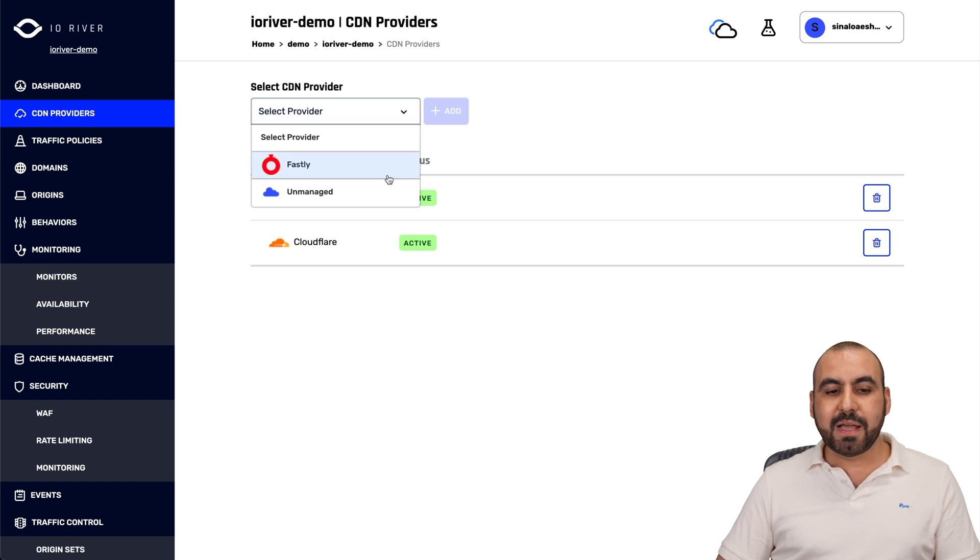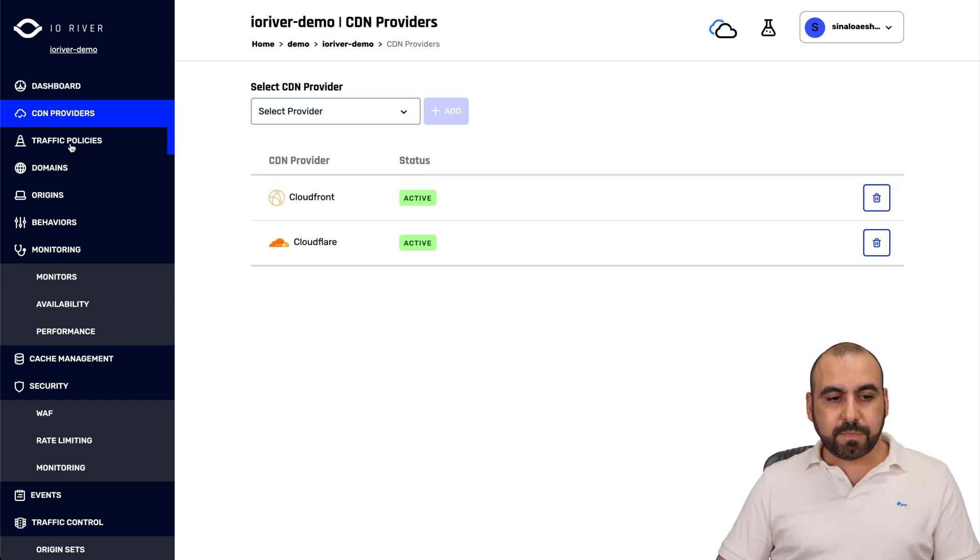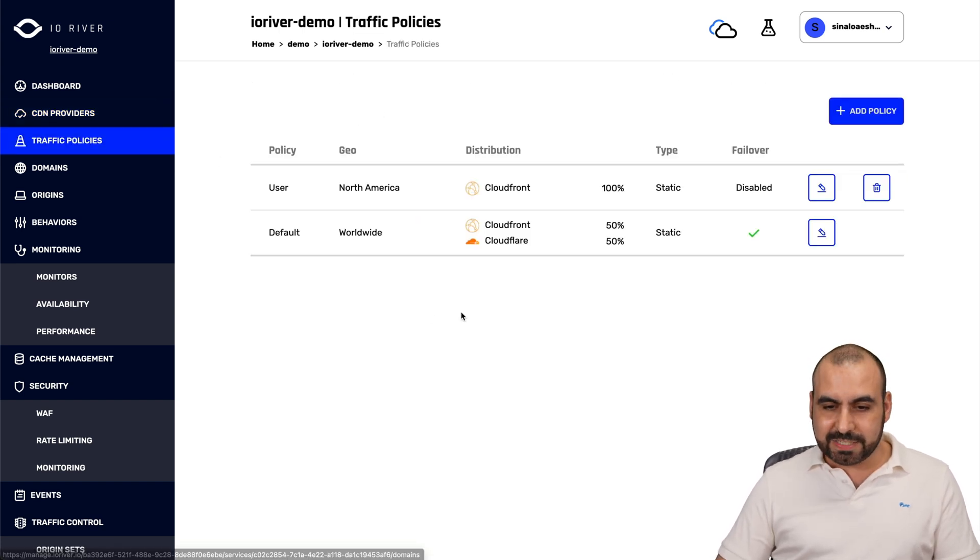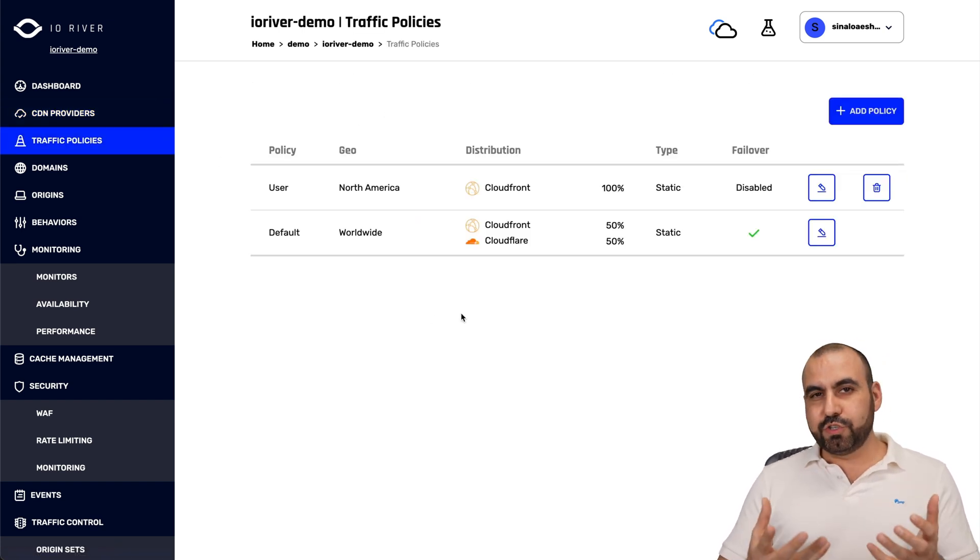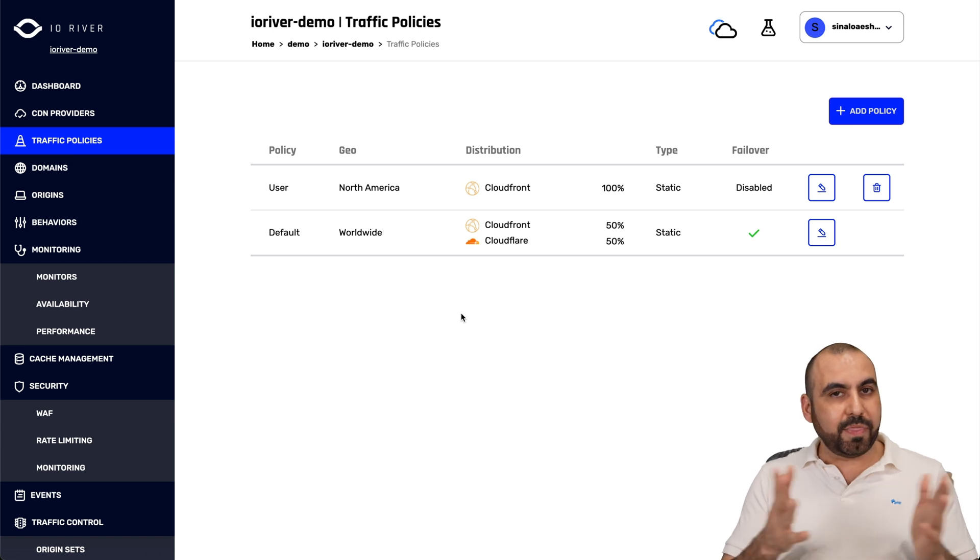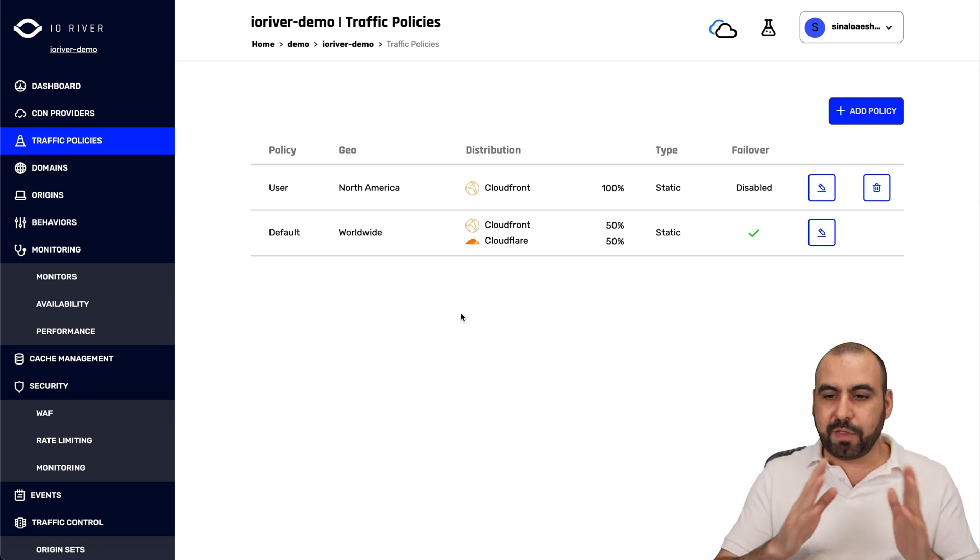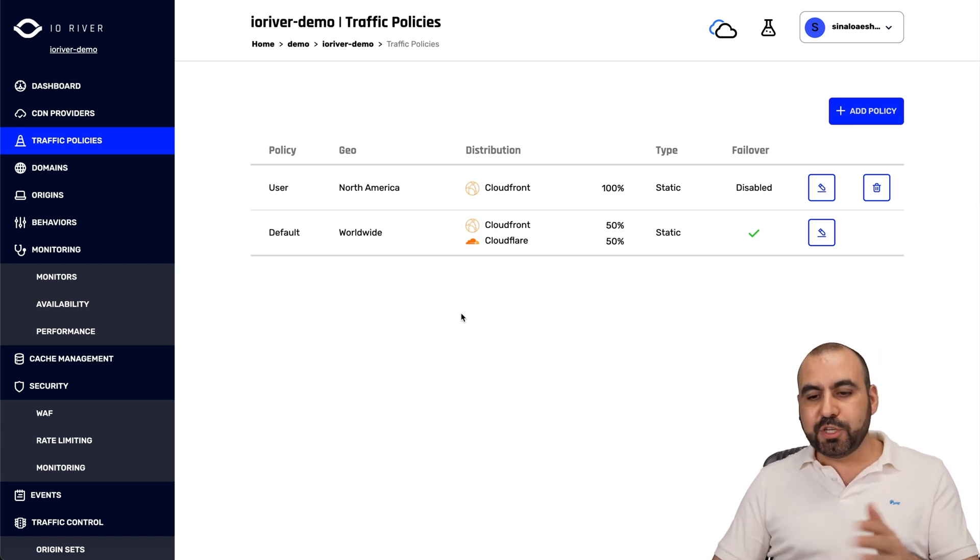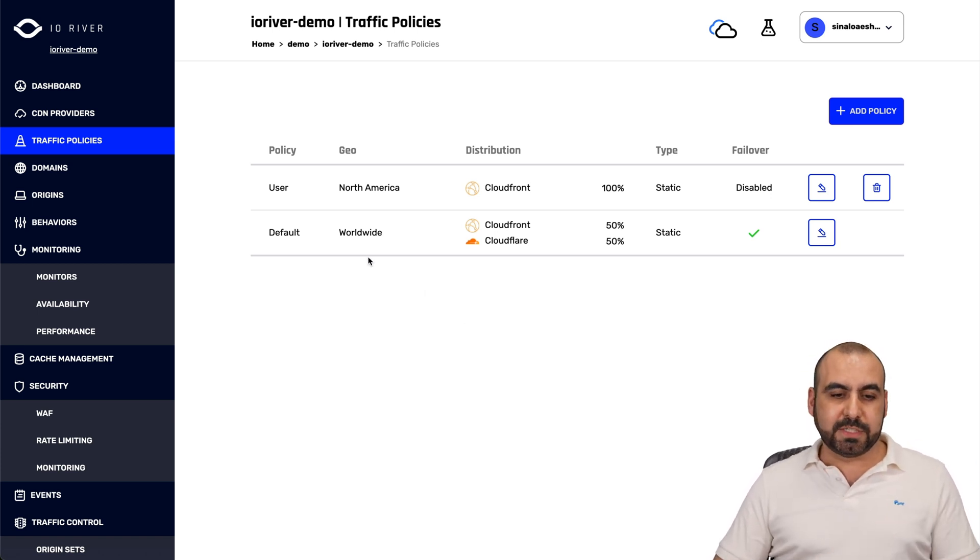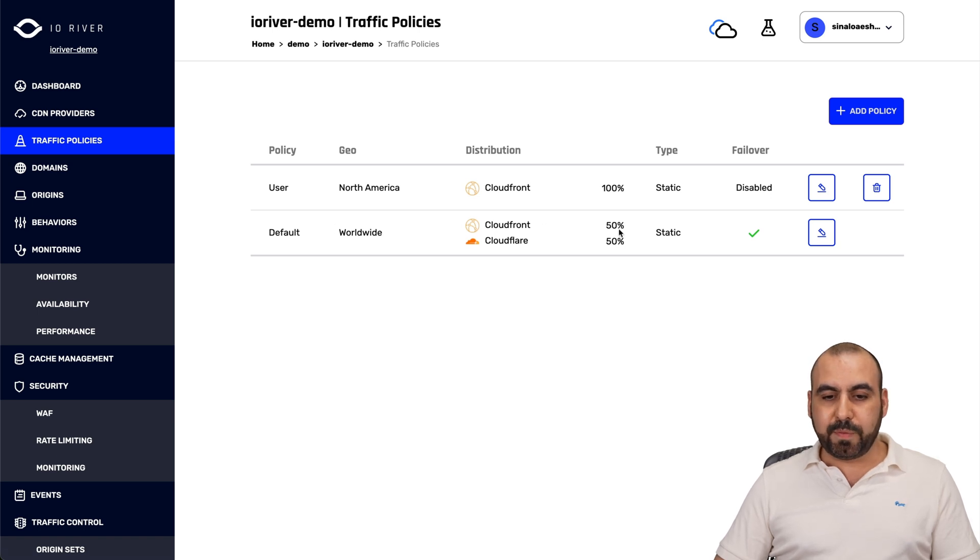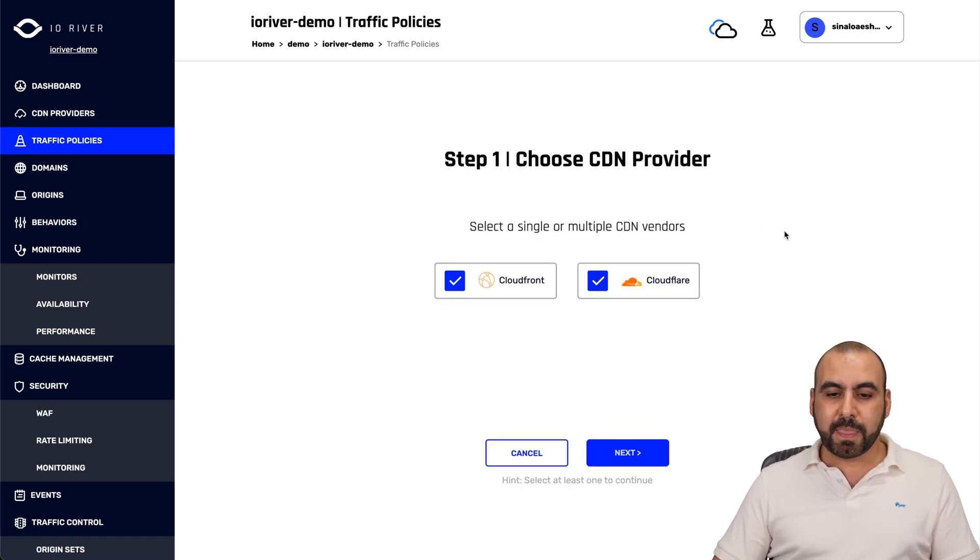Then we have a view of our CDN providers that we're using in this particular system. You can see select providers. I can add more here. And then I have my traffic policies. Remember, I told you we can split this. We can do dynamic. We can do a lot of things. Let me show you some of these policies. This one is a worldwide one, and this one is split 50-50%.